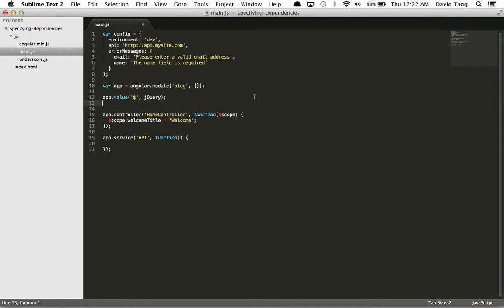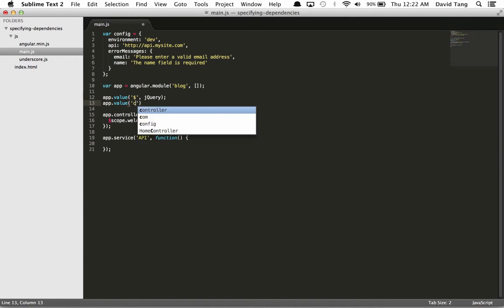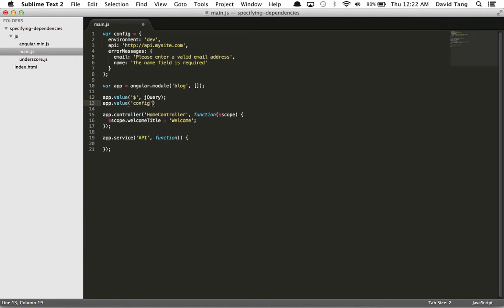If we wanted to be able to inject config into our services or controllers, we could do the same thing. I can call it config, and the value will be our global config variable.